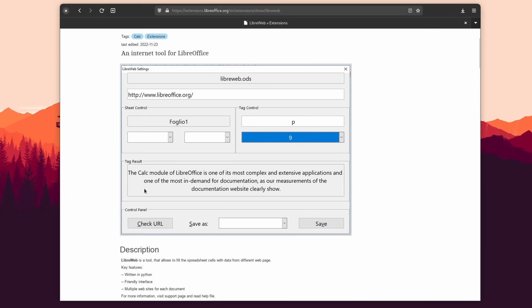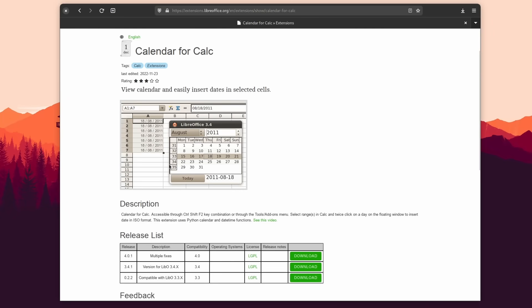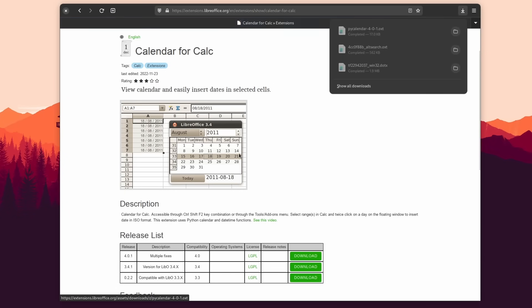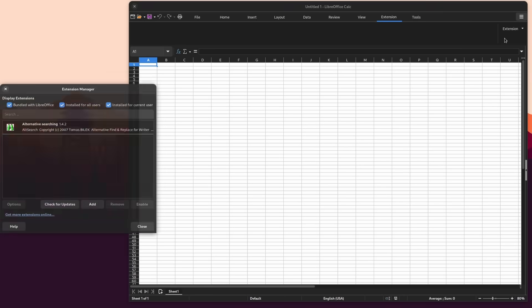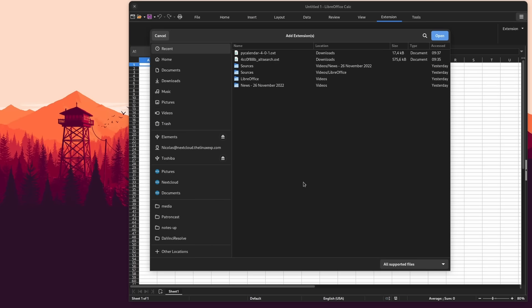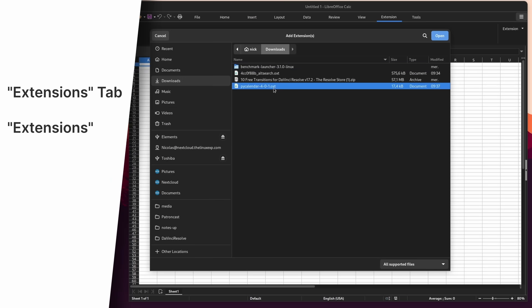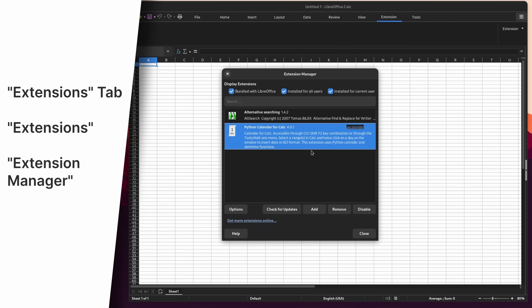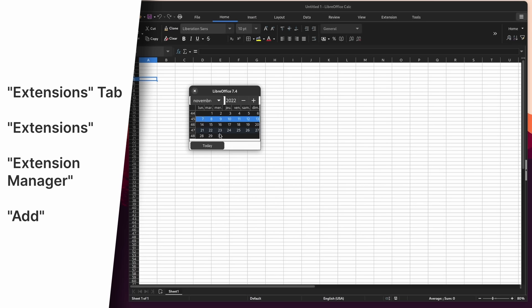For LibreOffice Calc, you have LibreWeb, which lets you fill the cells of your spreadsheet with data sourced from a web page, or Calendar, which opens a calendar pop-up to let you select a date range and add it in ISO format. There are a ton of other great extensions and also document templates for cover letters, resumes, and everything else in between — check the link in the description. To install extensions, download them from the extensions portal and you will get a .oxt file. Then in LibreOffice, click the Extensions tab, then the Extensions menu, and Extension Manager. Click the Add button and go find your .oxt file to import it. After that, these extensions will all display their commands in the Extensions tab.